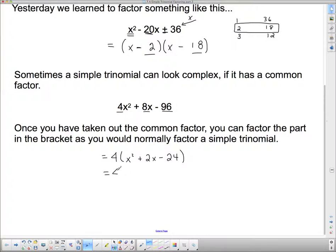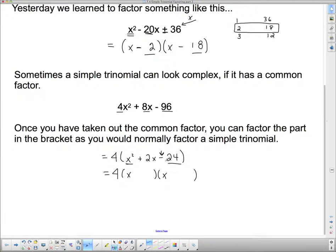Now that I've factored out that 4, I leave the 4 out front — it was part of the original expression — but now I can ignore it and put down my two sets of brackets. In order to get x squared, I need an x and an x at the front. The two numbers multiply to 24, and the negative sign tells me the signs have to be different. So I'm looking for two numbers that multiply to 24 and subtract to 2.